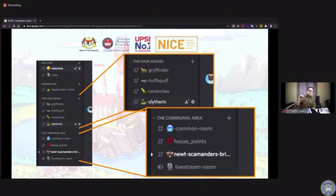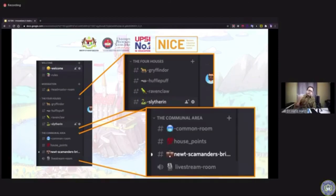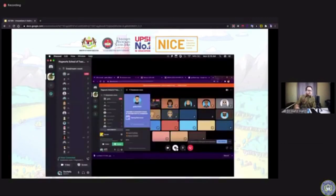Newt Scamander's Briefcase is a space for students to share any resources they found online that might be beneficial or help them curate better lesson plans. They've been sharing a lot of platforms and tools that I also hadn't discovered yet. There is also the live stream room, where I do voice and video live streaming. I prefer voice live streaming because it requires lower bandwidth, so it won't use up much data from the students. This is a screenshot of an example voice live stream session.